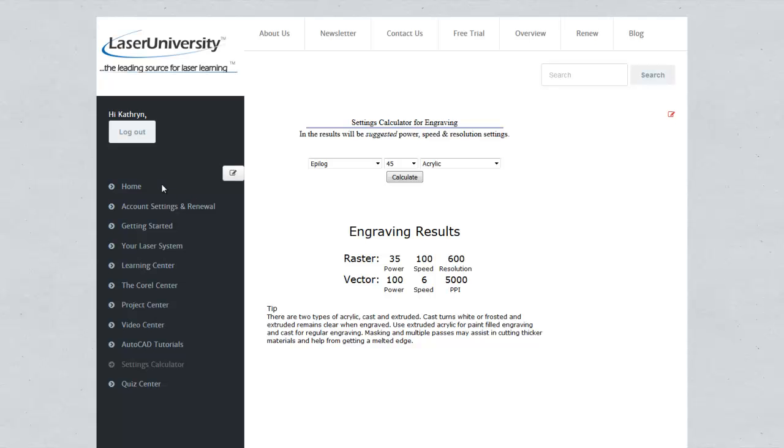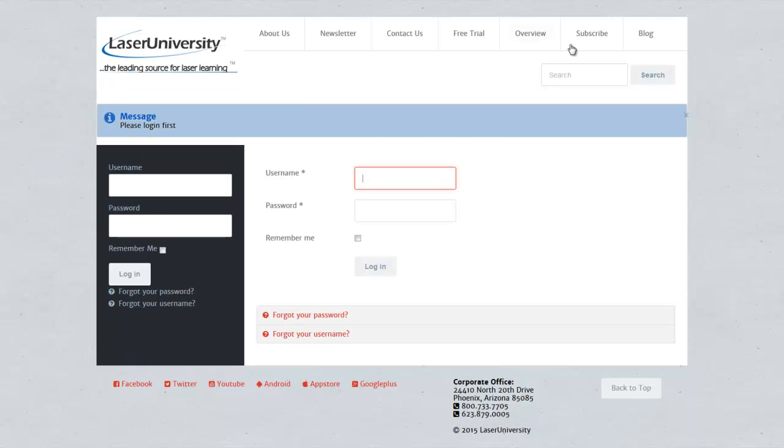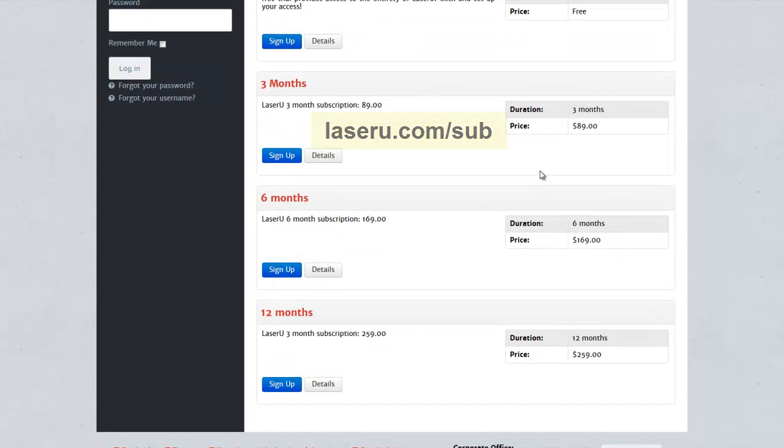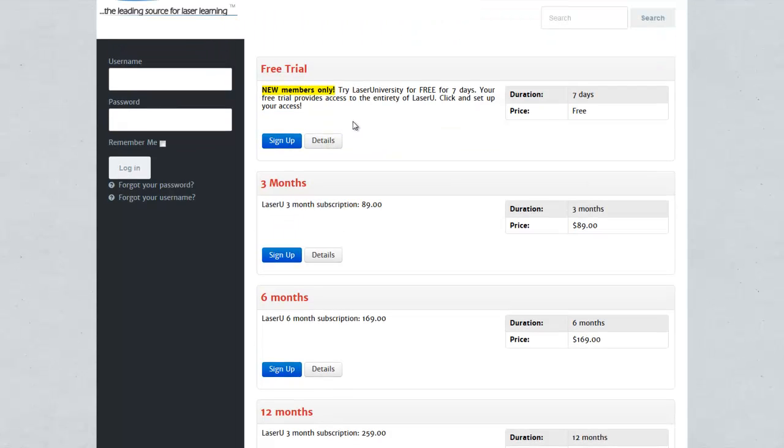If you're not currently a subscriber to LaserU, you can go to our main page and click on subscribe. There are several options, but you can get a 7-day free trial giving you access to Laser University and seeing what it has to offer. Hope to see you soon!